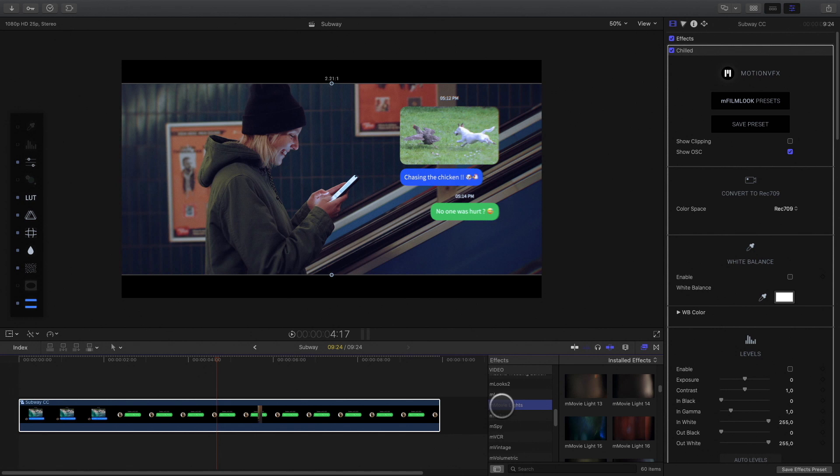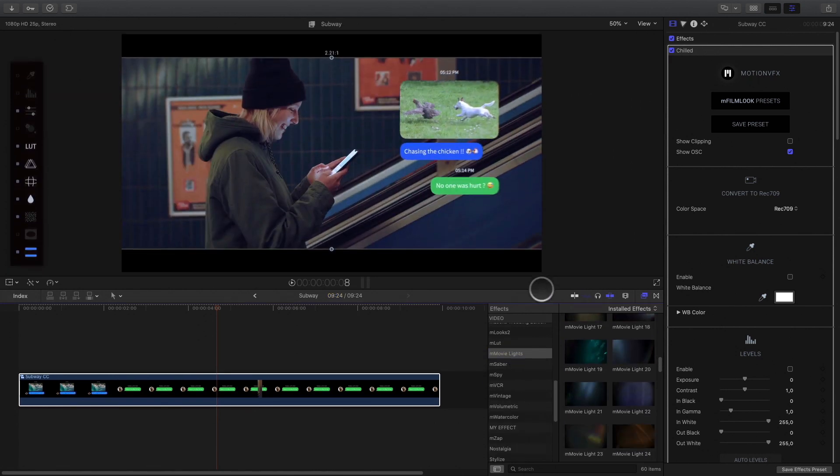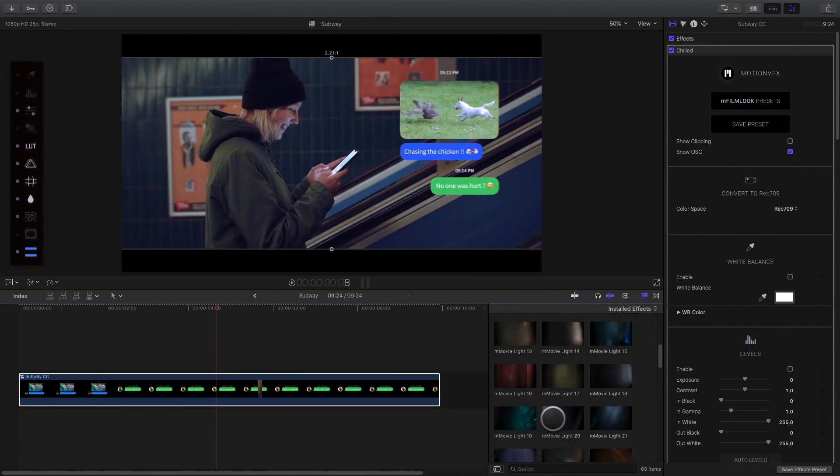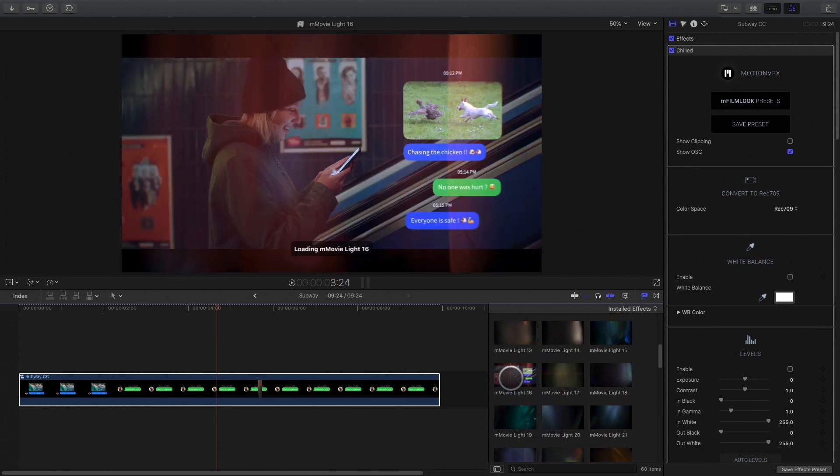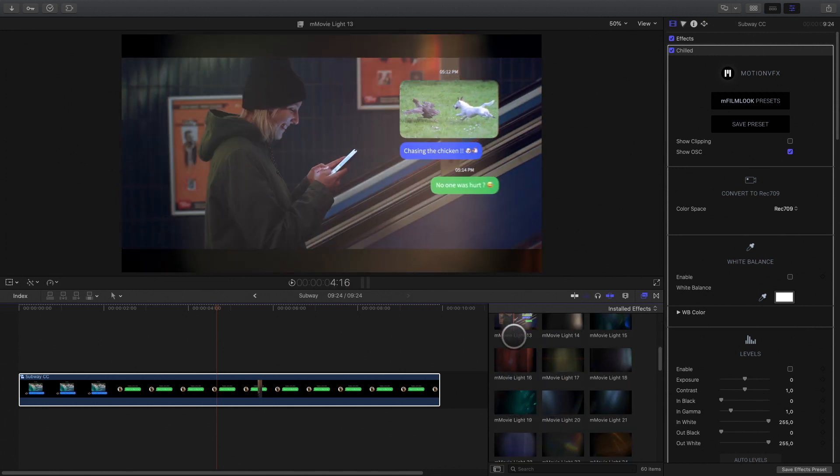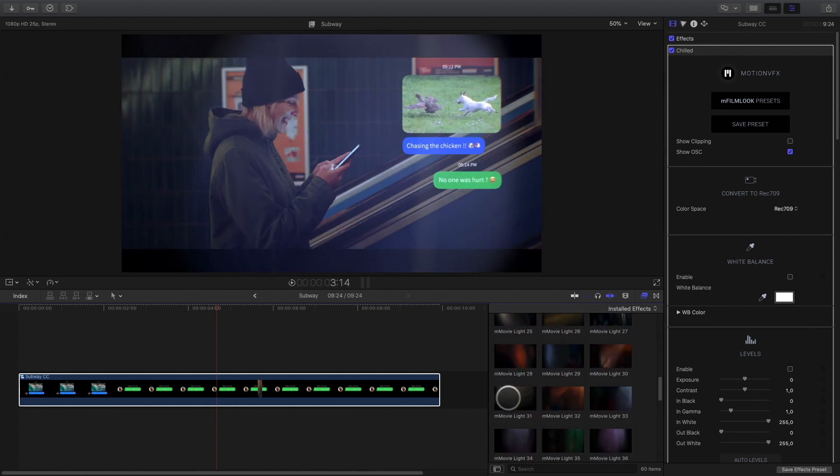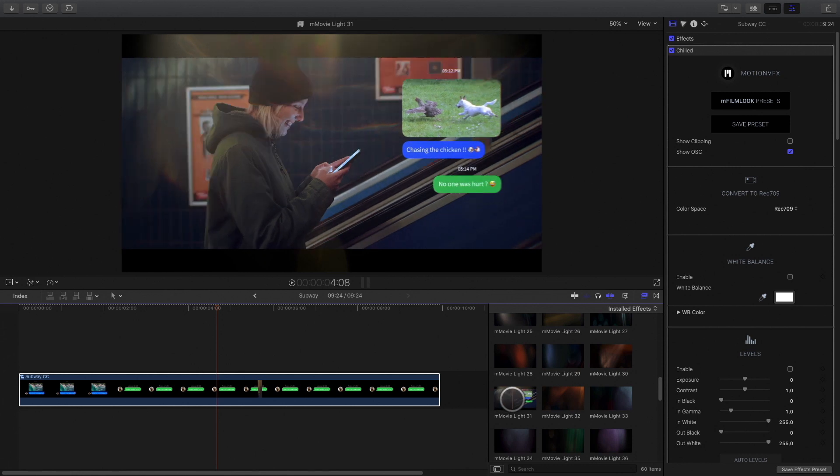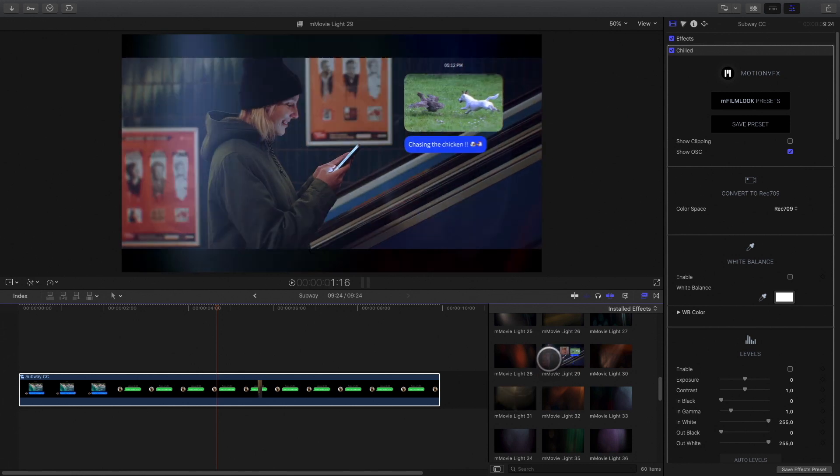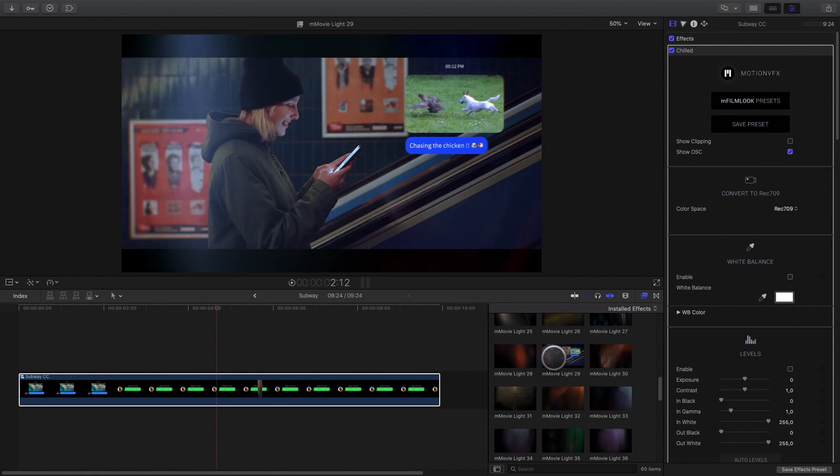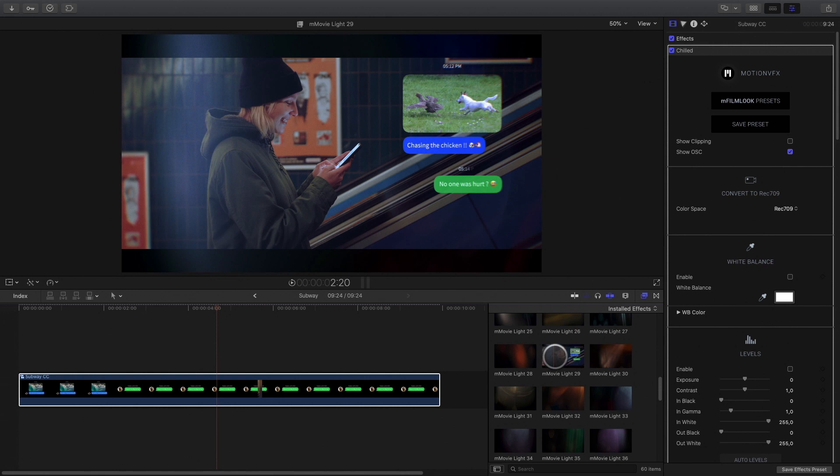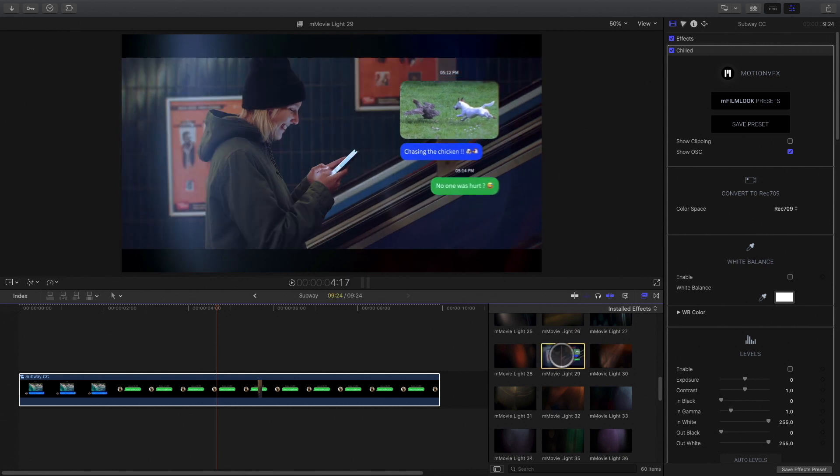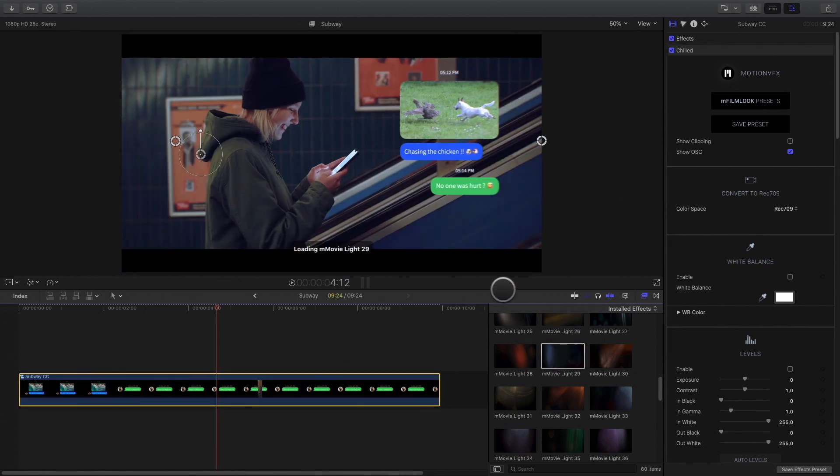I will also add a Movie Lights effect. In this case, I would like to bring some light behind the back of the girl. I will add this effect. Adjust the position with the on-screen controls.